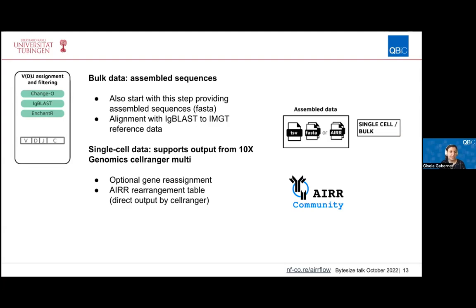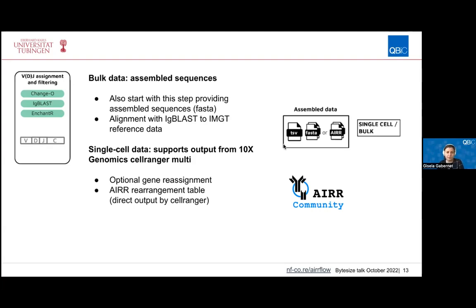After this step comes the VDJ assignment and filtering step. Here it is also possible to start with already assembled sequences provided via a sample sheet and FASTA files. Single-cell sequencing data processing also typically starts at this step, as the pipeline directly supports the output from 10x Genomics Cell Ranger Multi. When incorporating TCR and BCR sequencing in the 10x Genomics procedure, the output of that tool is the immune rearrangement table containing all the sequences.